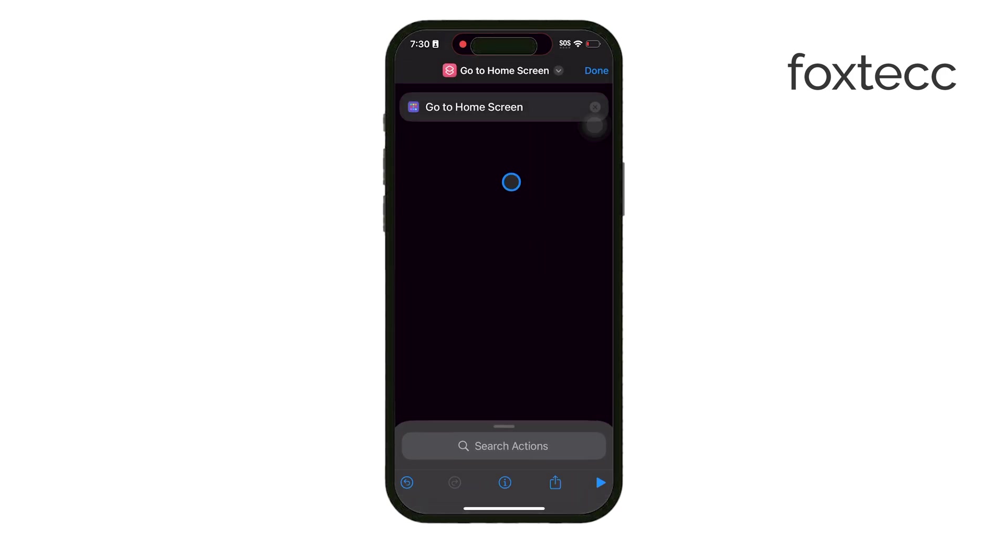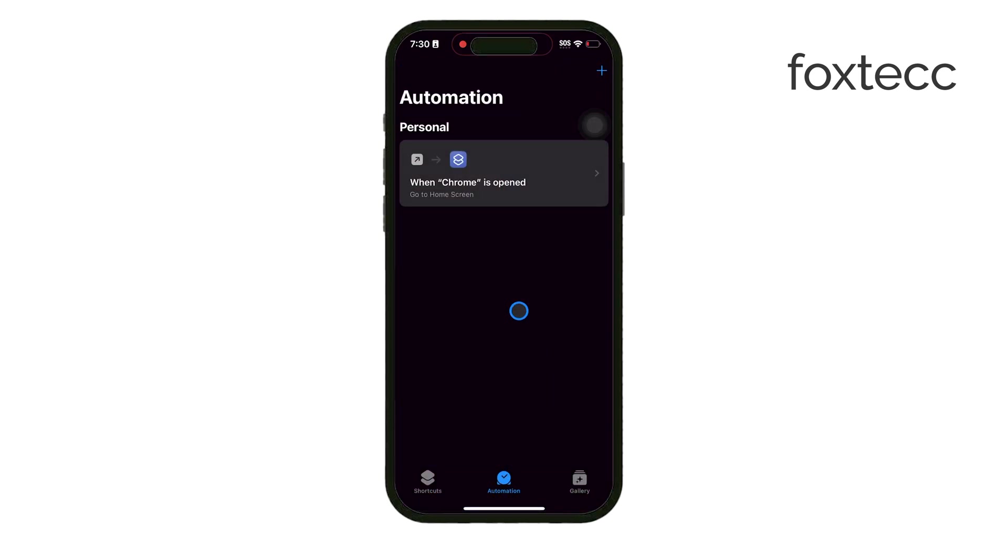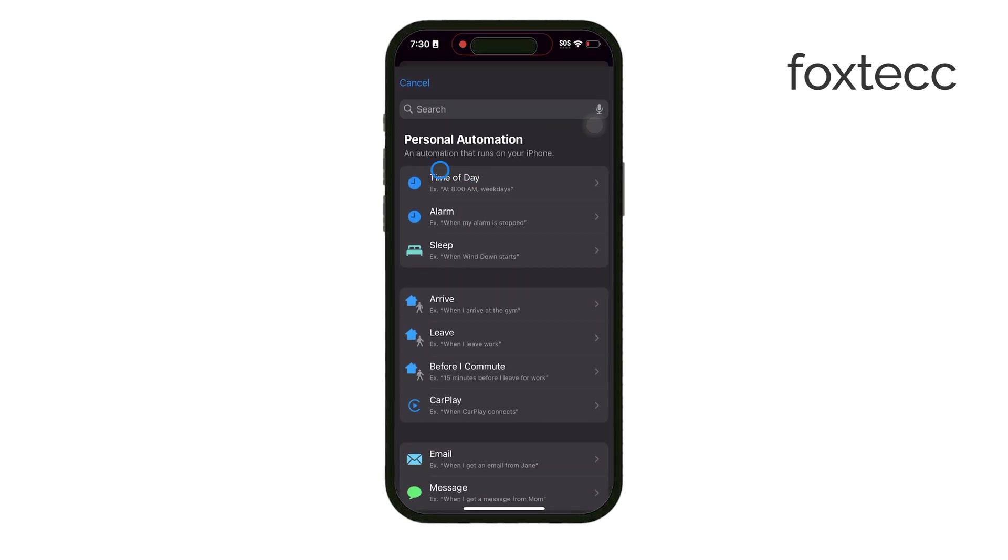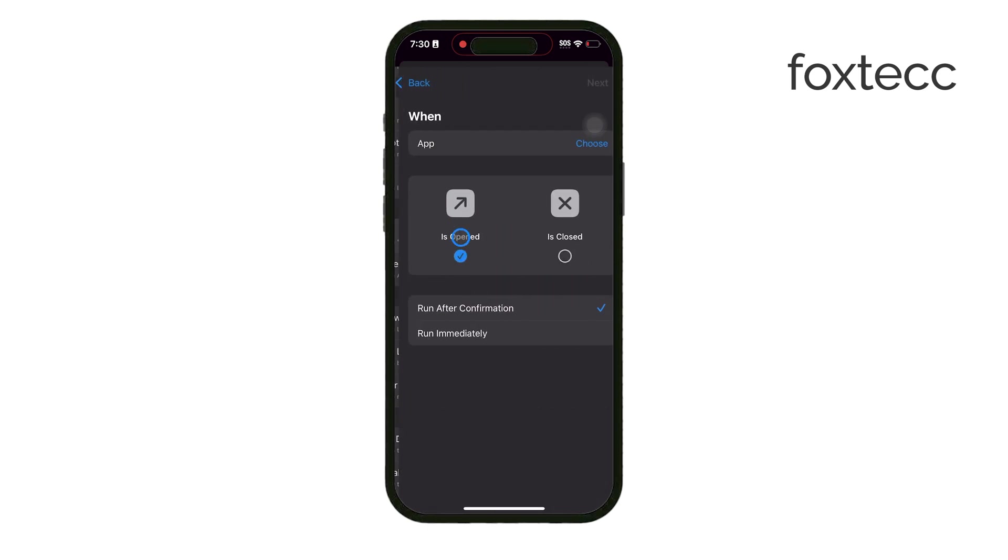Next, go to the automation tab within the shortcuts app. Tap on create personal automation and choose app as the trigger. Select the social media apps you want to limit, choose any app like Instagram, TikTok, or Facebook, whatever you want to keep out of reach.